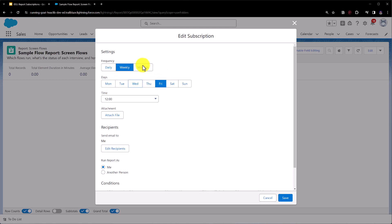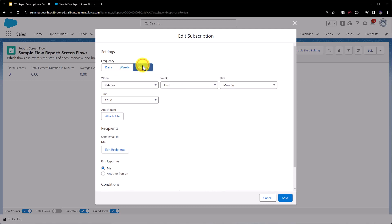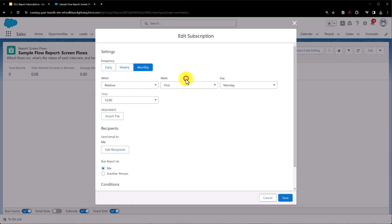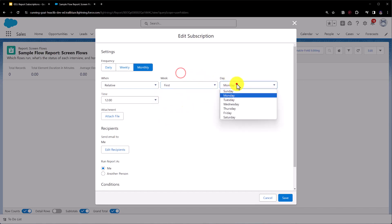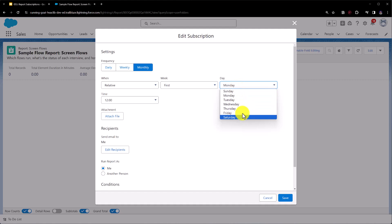If we select monthly we have a few more options to choose from, so first of all we can choose between relative and specific. Relative allows us to be a little bit more dynamic, so we can send the report on the first, second, third, fourth, or last week of the month, and then we can specify the day as well, so from Sunday all the way through to Saturday whenever we want to set it.